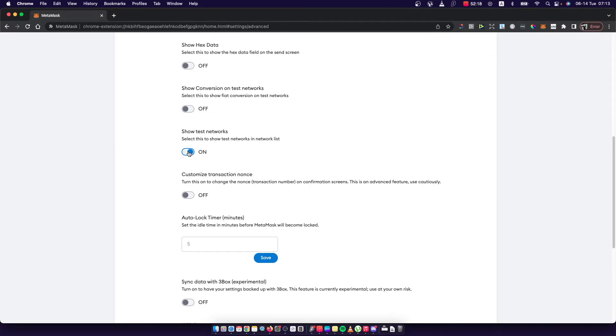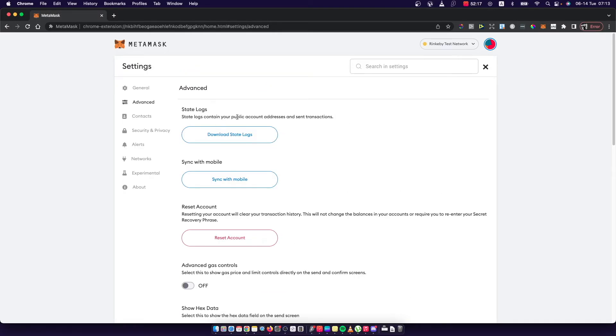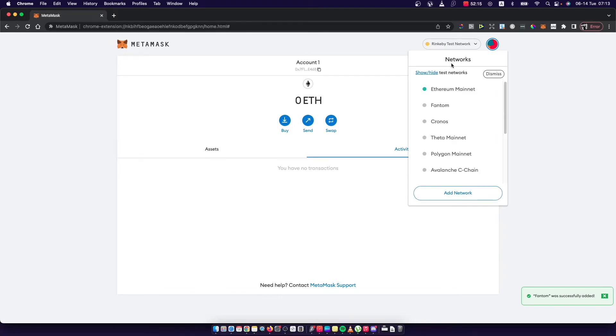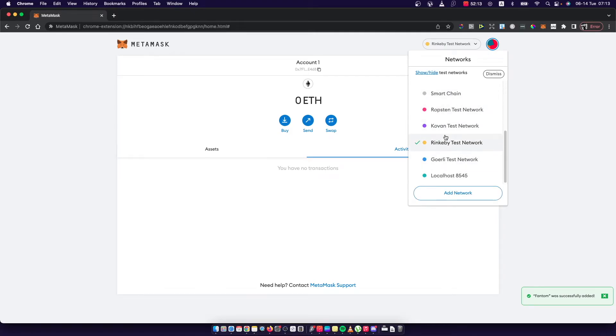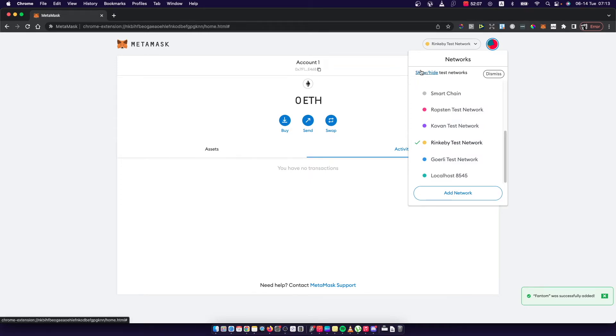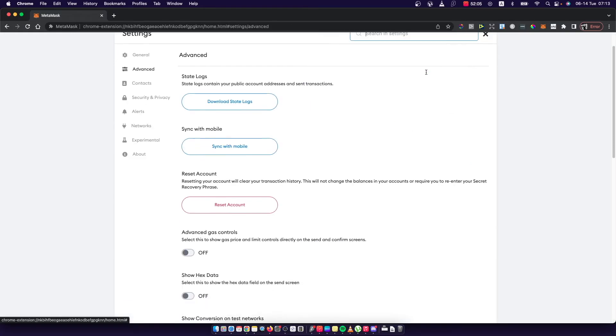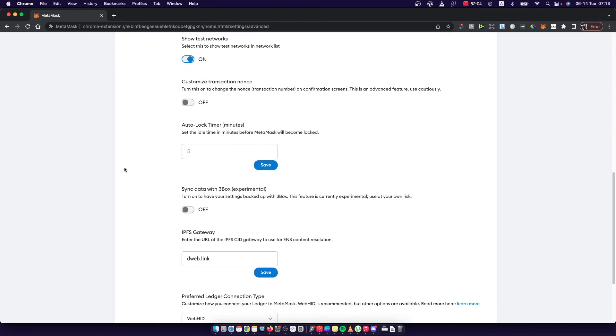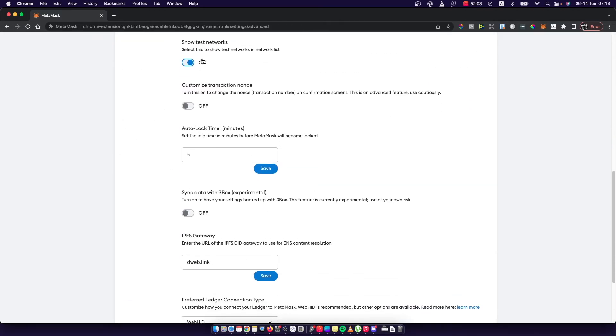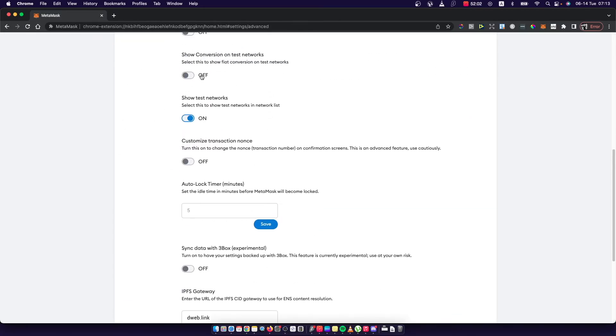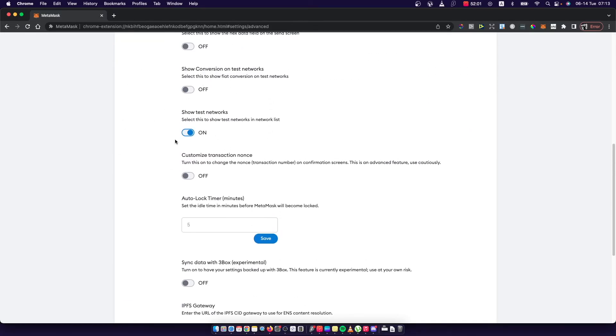As you can see here, if we go back here, there are test networks here as well. And also probably you will see this button here show or hide test networks. You can also press on it and you will go straight to basically this show test networks toggle.